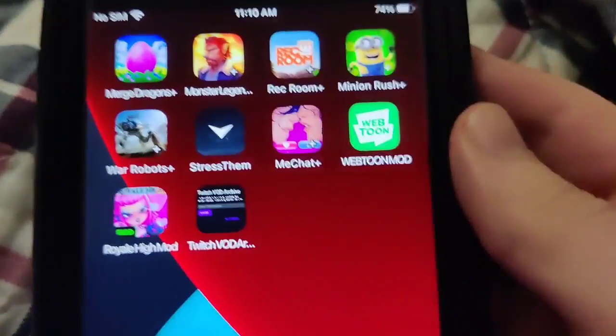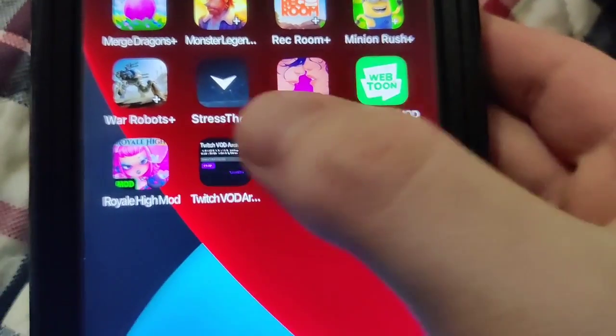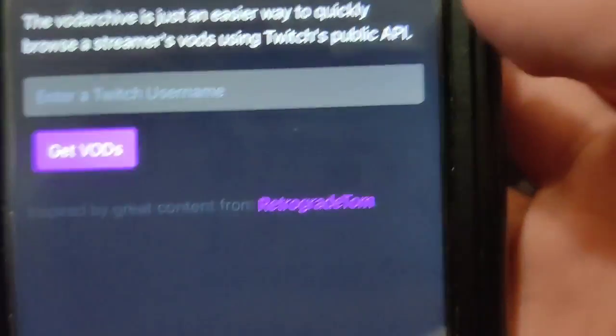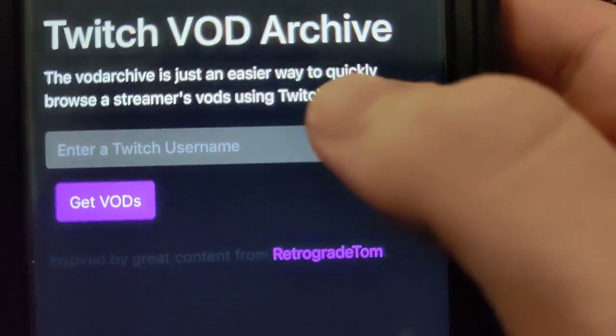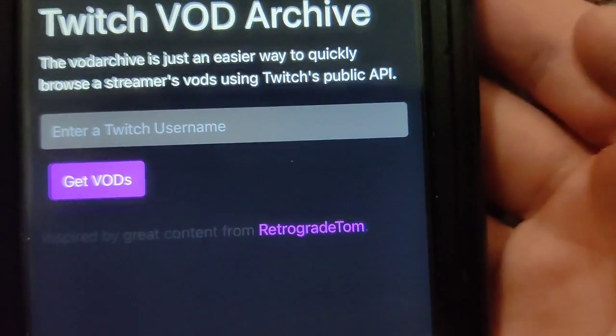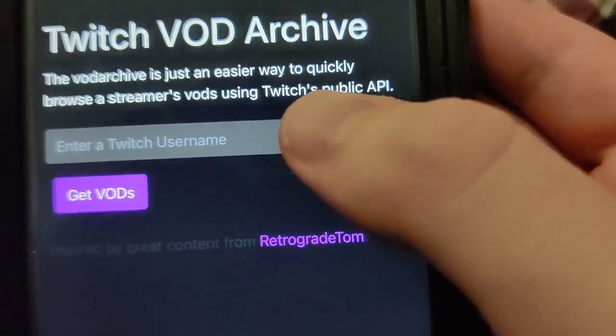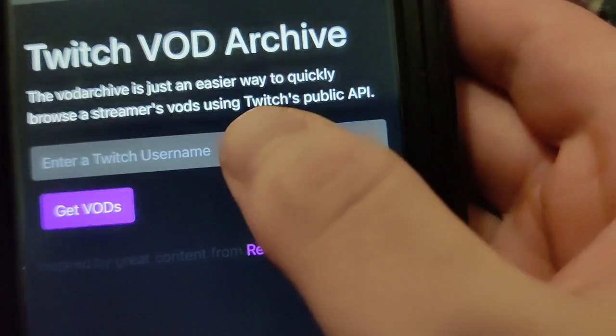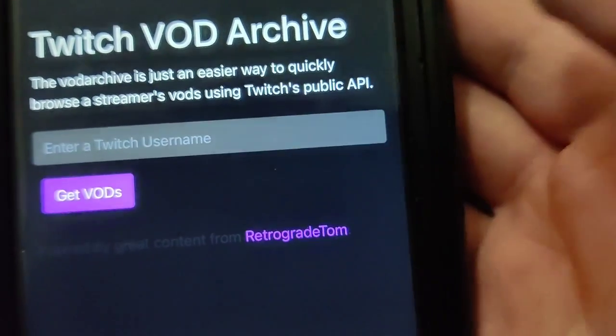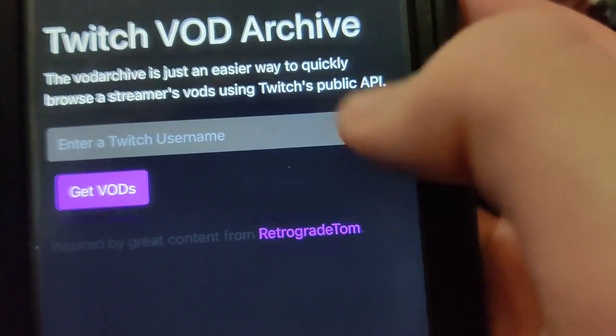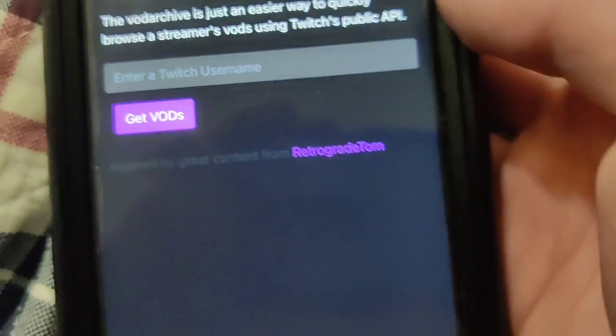As you can see, we have the Twitch Archive app installed. I'm going to open this up. It says 'Twitch Archive — an easier way to quickly browse a streamer's videos.' You just press in the username and it will show all their videos, even if they're deleted.